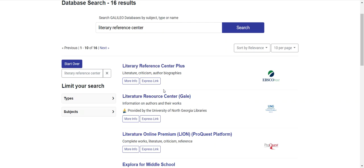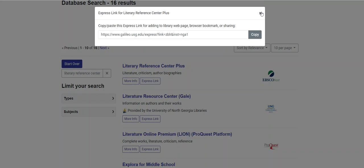And if I would like to have a direct link to the database that prevents me from having to go through the Galileo portal, I can click on the Express link, copy that link, and use that link to access the database later.